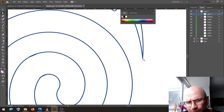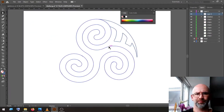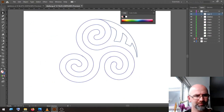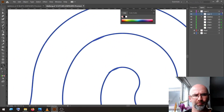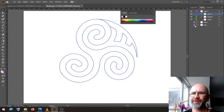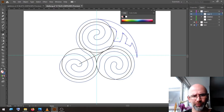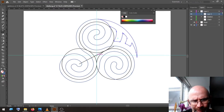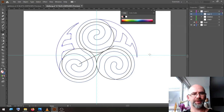With the direct selection tool, select these points and round them up. We put the visibility of the base layer back on so we have our middle point. We select this point. Rotate tool — to the middle, 120 degrees. Copy, and copy again.